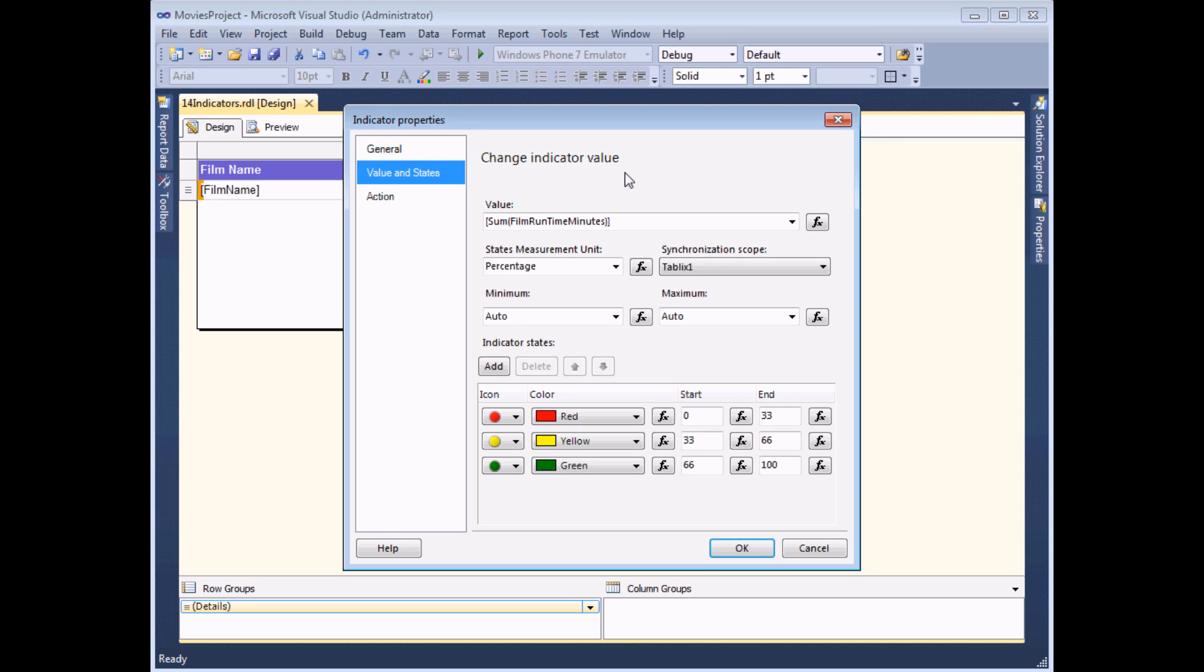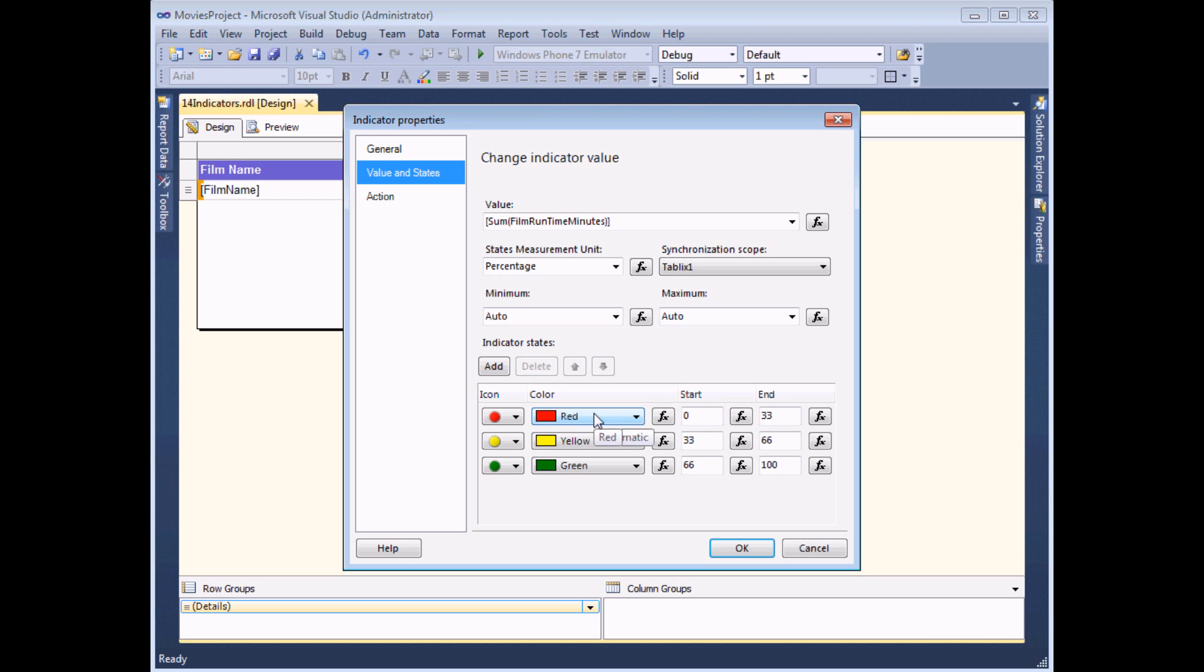By default, reporting services determines which indicators to use based on a percentage. You can see this option here: states measurement units uses the percentage, so anything in the first 33 percent of runtime in minutes values is a red symbol, then the second 33 percent and the third 33 percent, and so on.